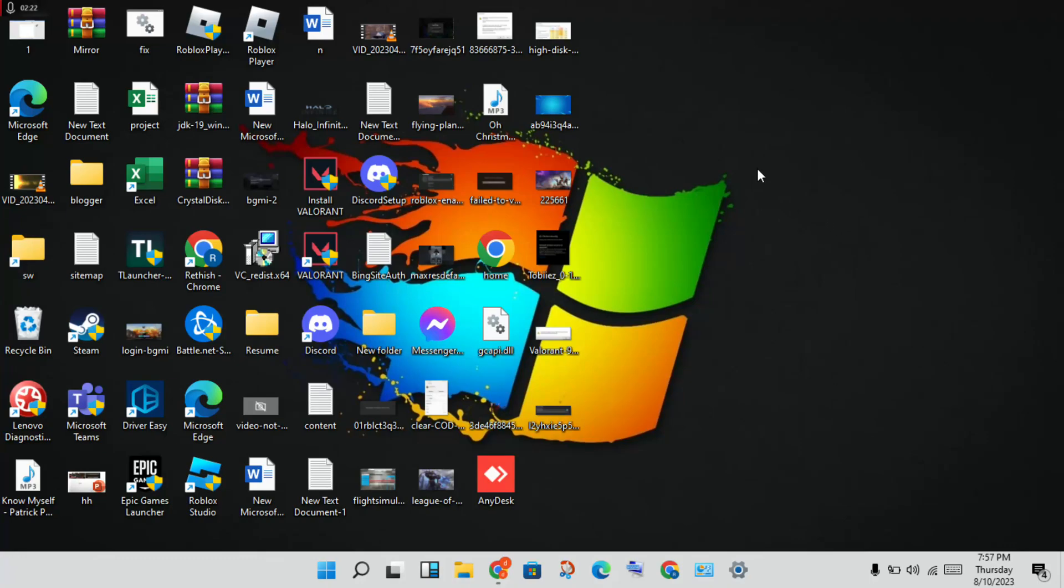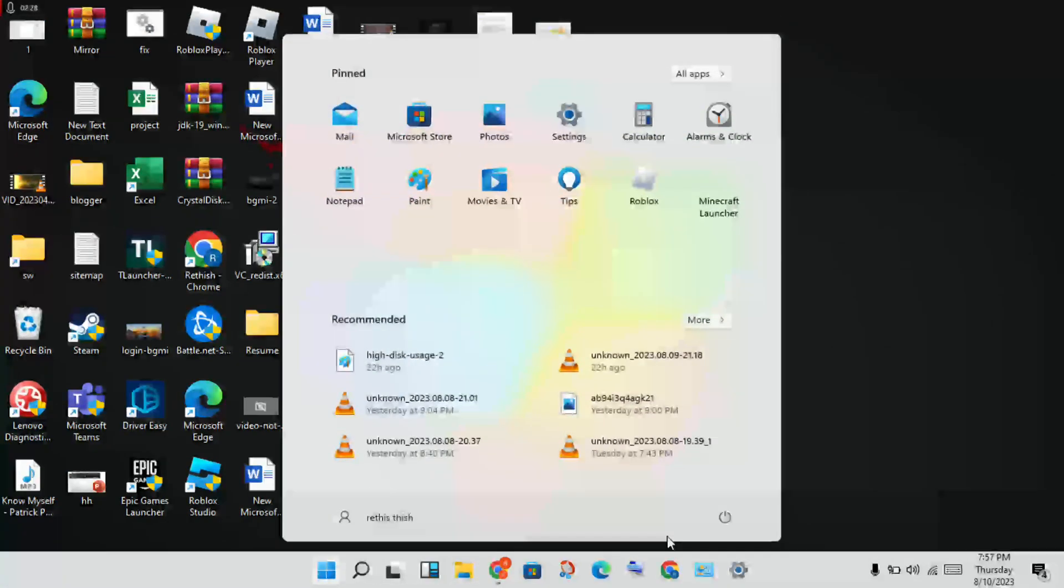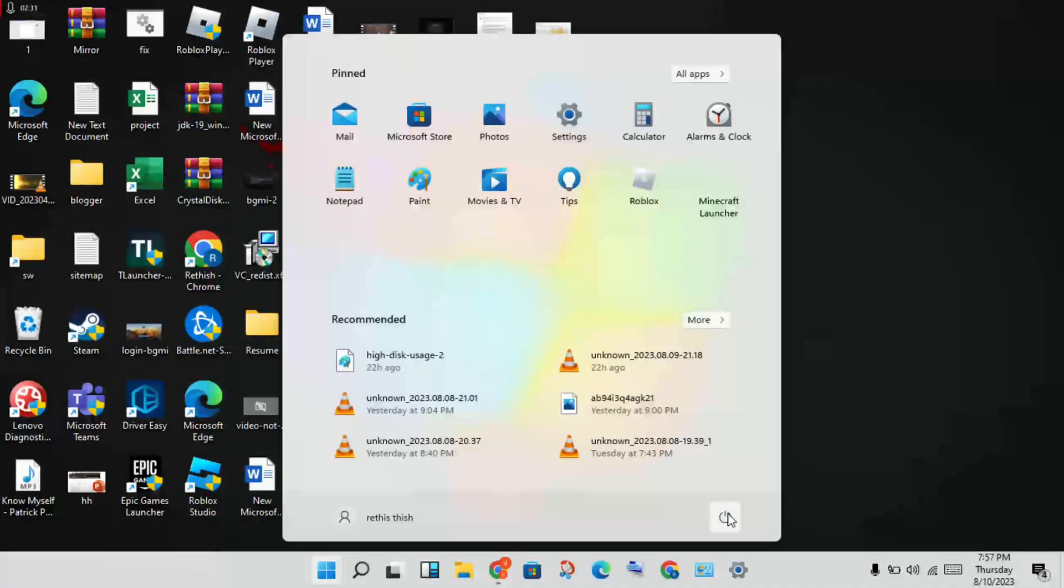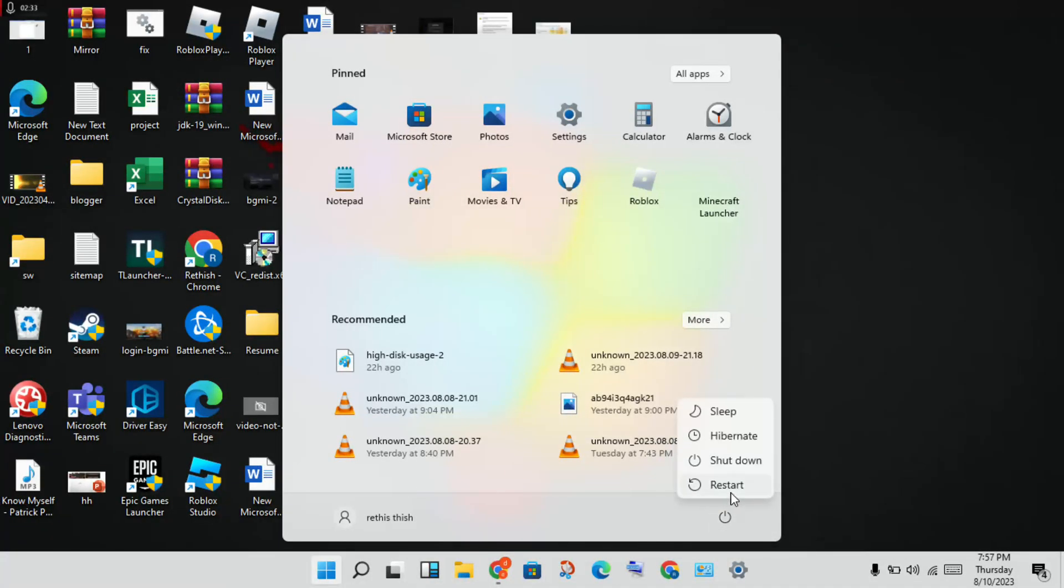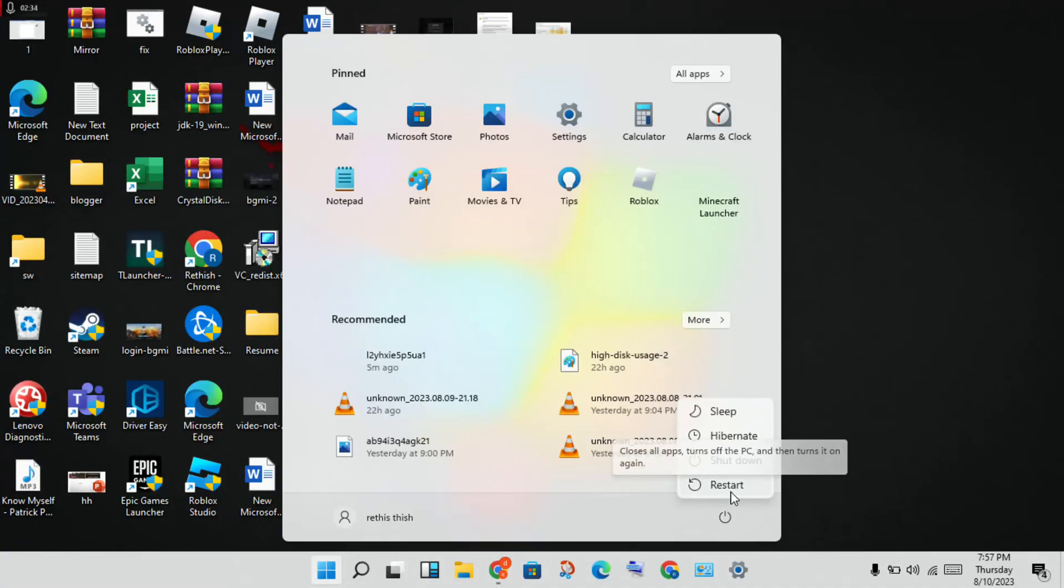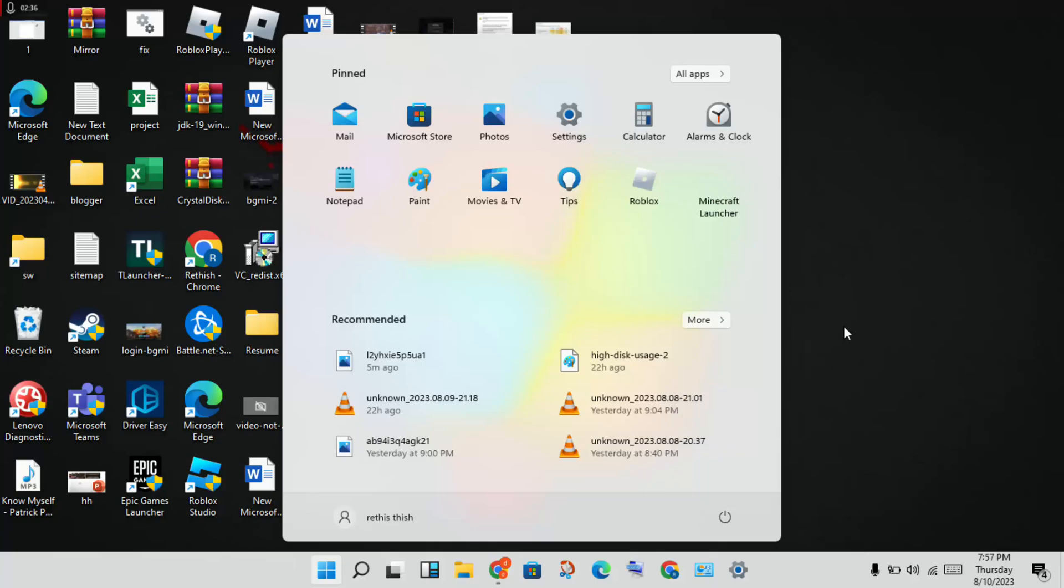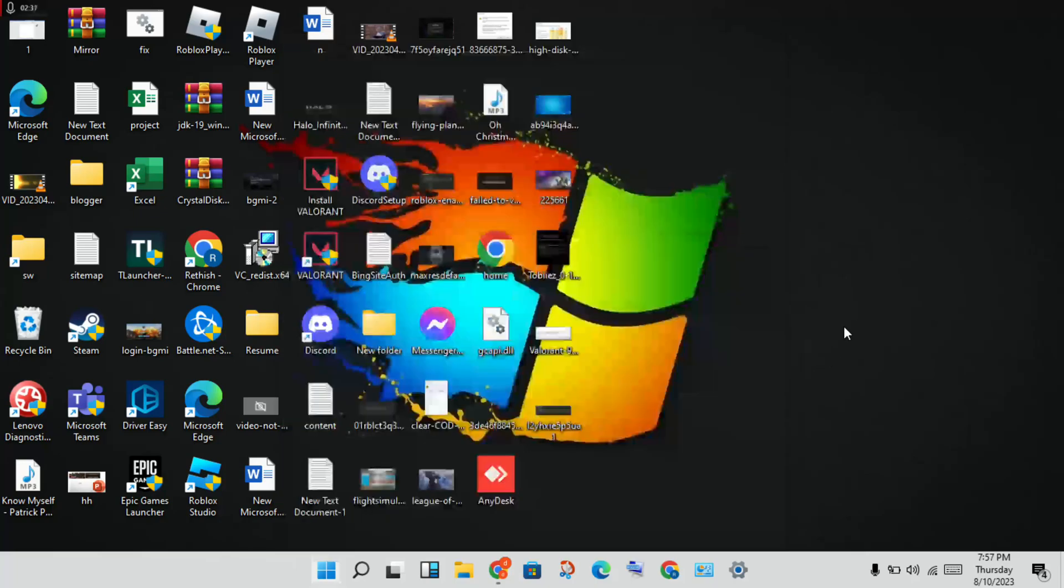This problem is solved. Finally, click the Windows icon and restart your PC or laptop. If you have any doubts, please comment. Thank you for watching.